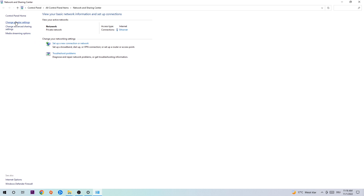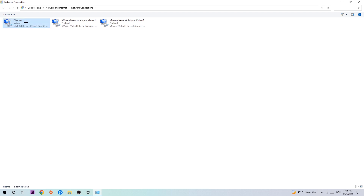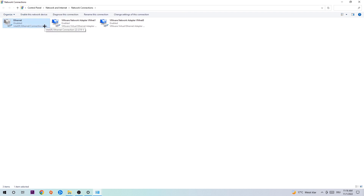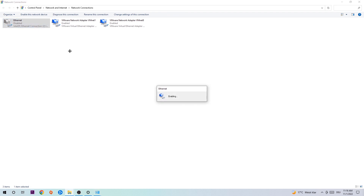Afterwards, hit Change Adapter Settings in the top left corner — it's the second link. Stick to the spot where it says Wi-Fi or Ethernet, depending on which one you're currently using. Right-click it and select Disable. Once it's disabled, wait a few seconds, then enable it again. The enabling process could take quite a few moments, so wait patiently until it's connected again.